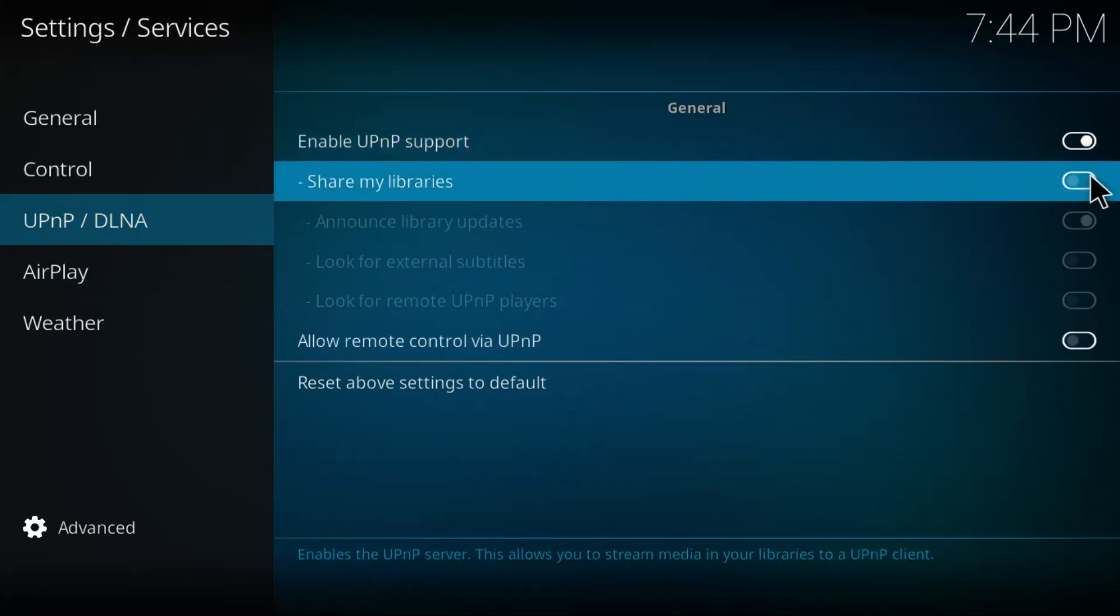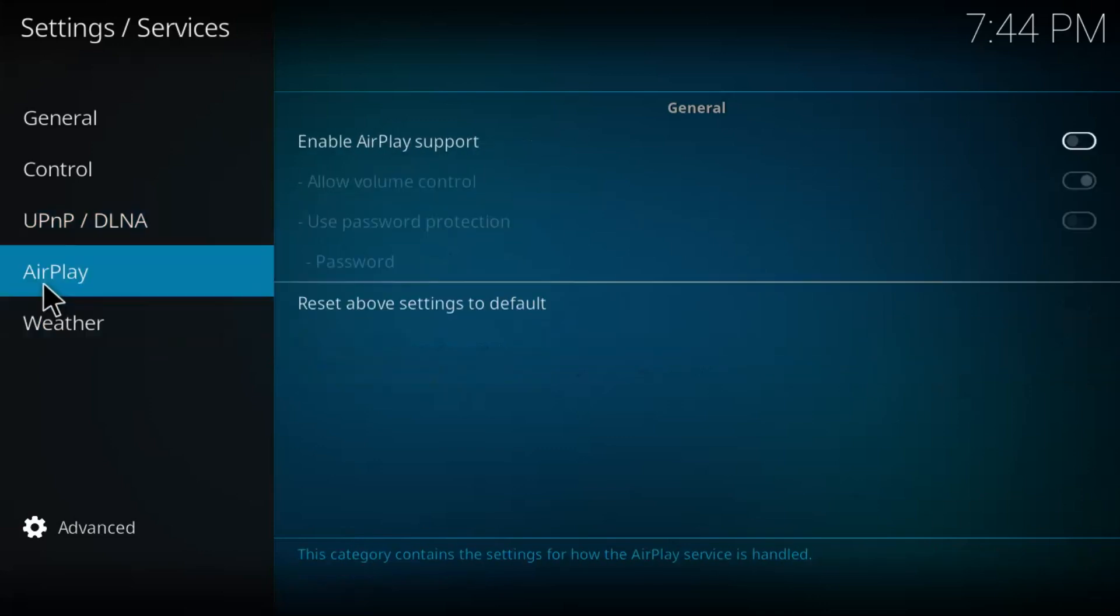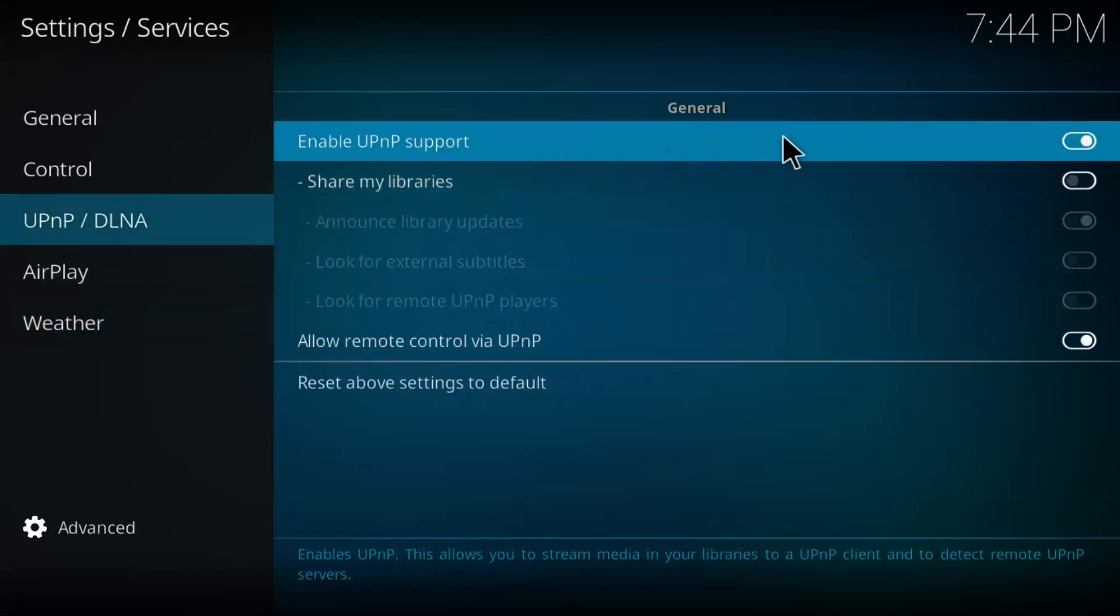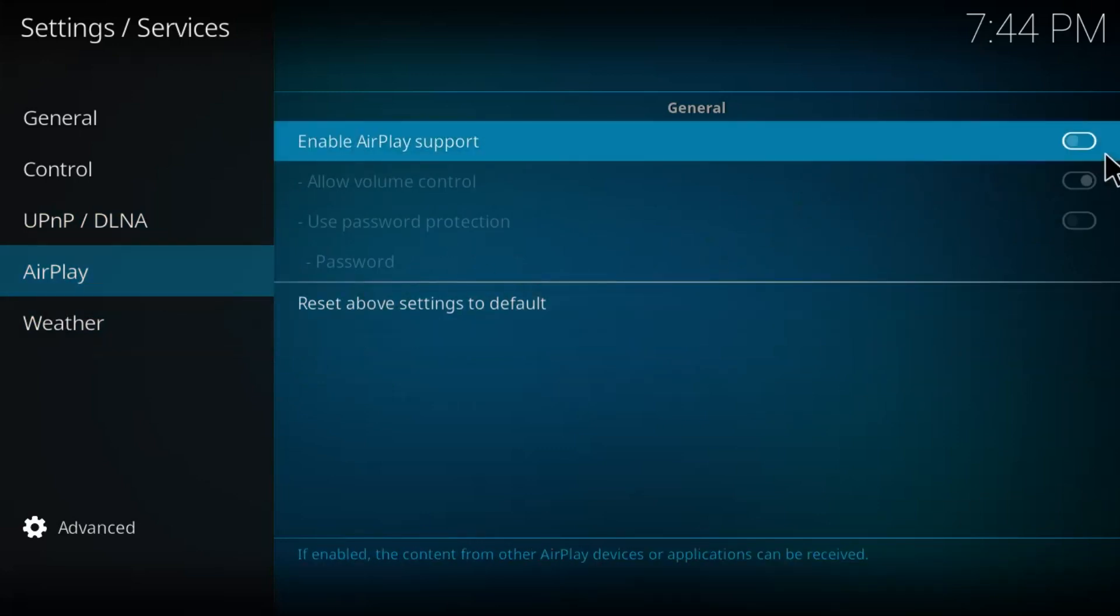Sharing libraries we'll go through later. Remote control, I'll wait or you can pause it. That's what you must click and airplay. We're going to enable airplay support. And that's that.